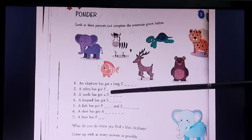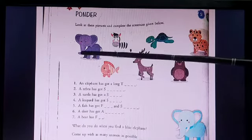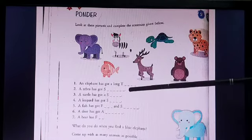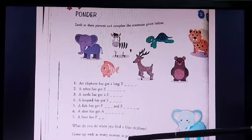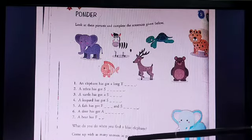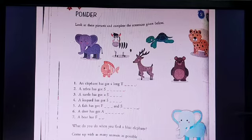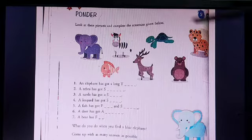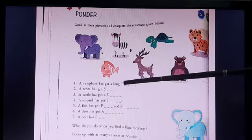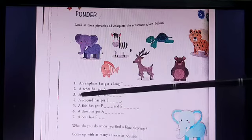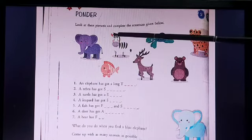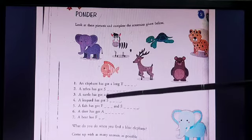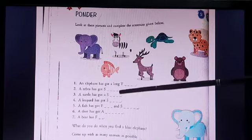So number 1: an elephant has got a long — T is given — it's got a long trunk. T-R-U-N-K. This is page number 44, the first page of chapter 3. You will write here trunk, T-R-U-N-K. Number 2: a zebra has got stripes — black stripes and white stripes. S-T-R-I-P-E-S.